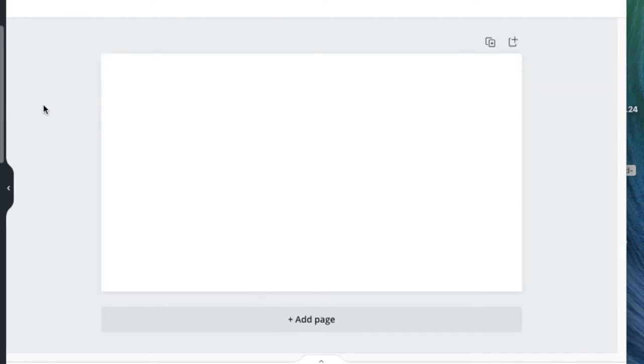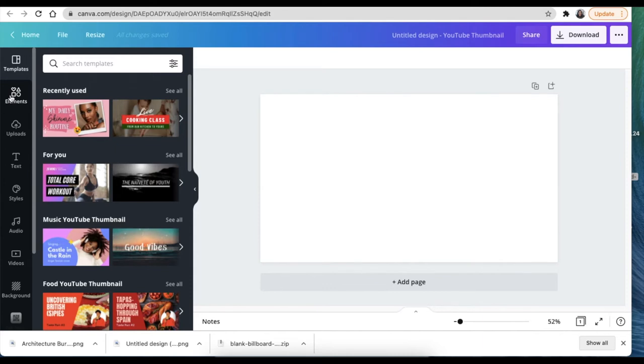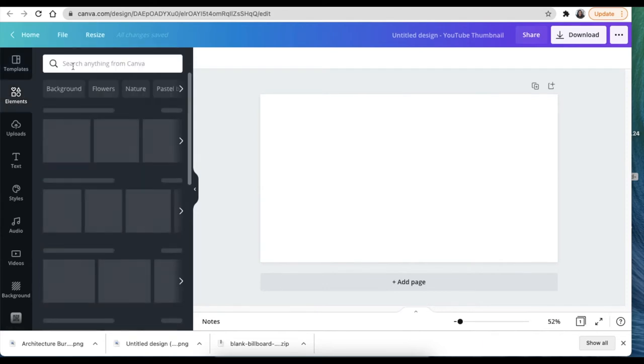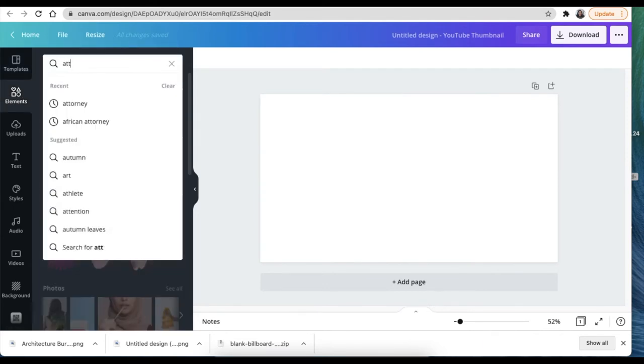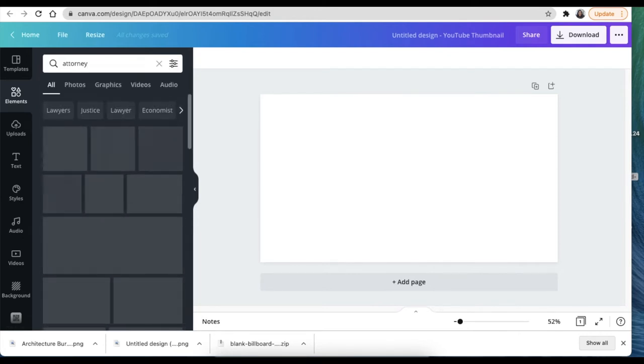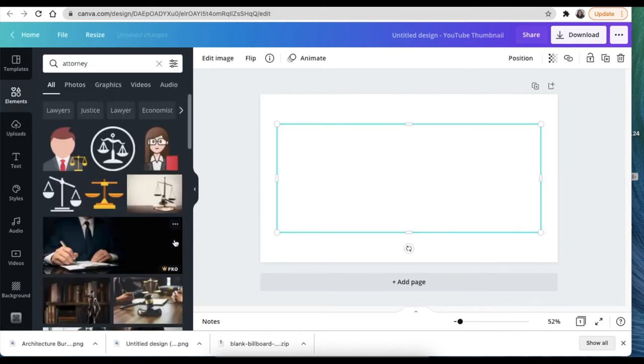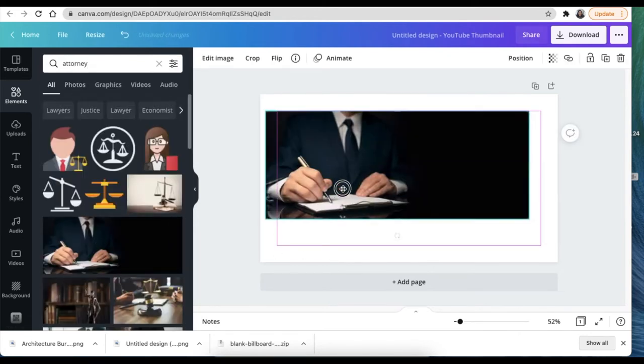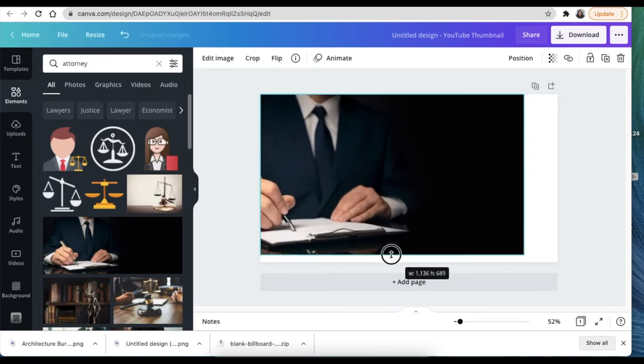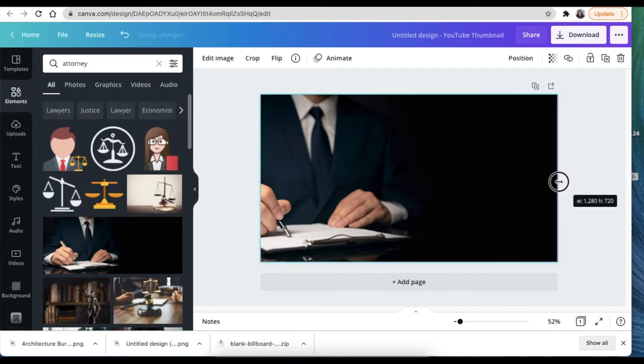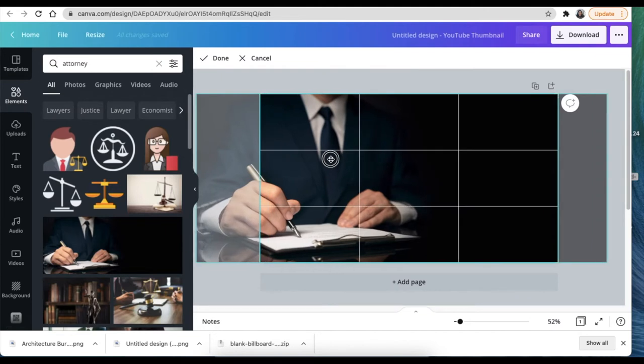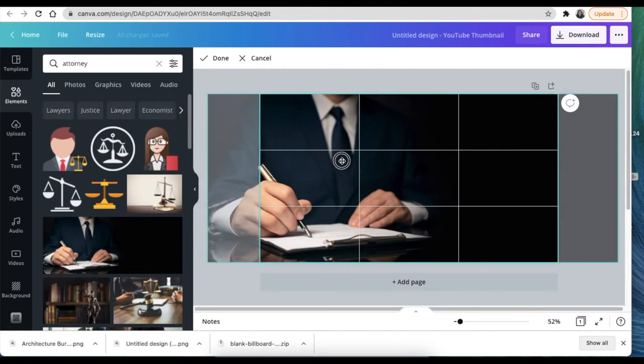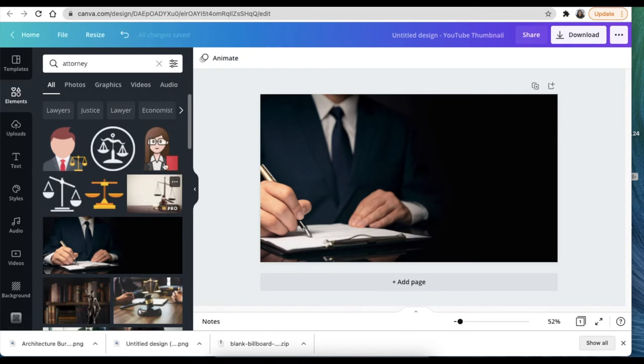Let's go back to our thumbnail design and we're going to add a picture. We're going to go to elements and search for an attorney picture. I found this nice one and I'm going to use this one and have it cover the whole canvas like that. I just want to crop and fit it so that at least his hands is a little bit in there, and you click done.